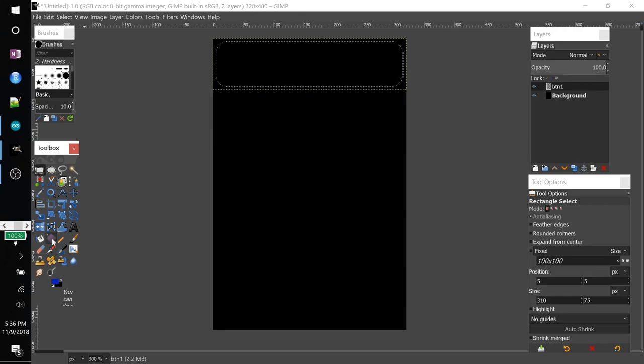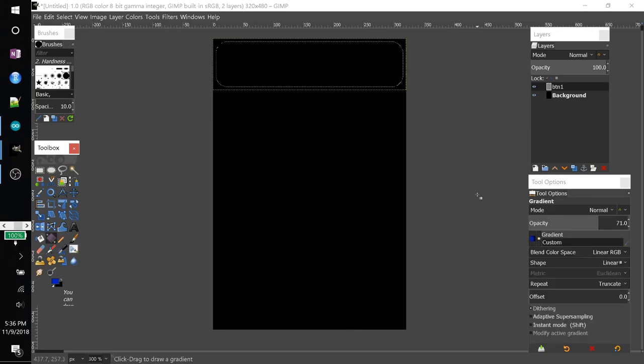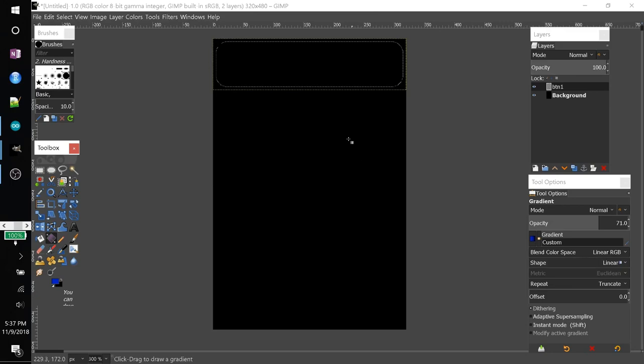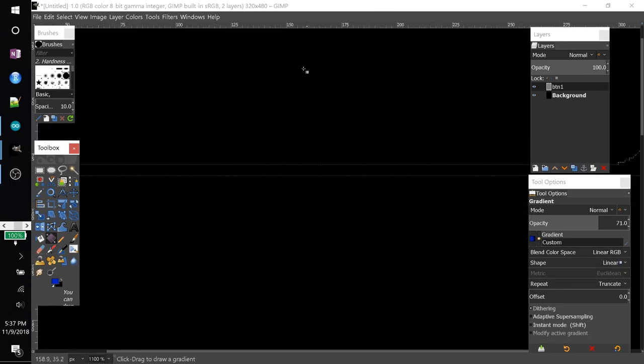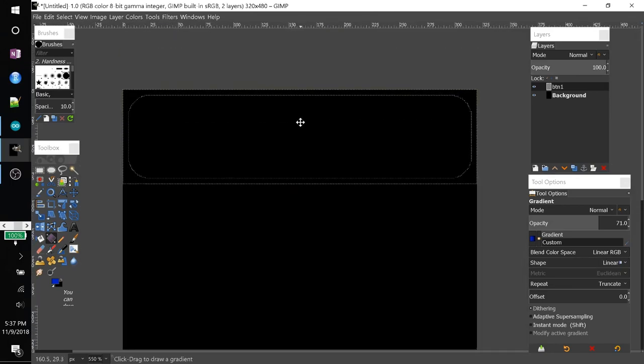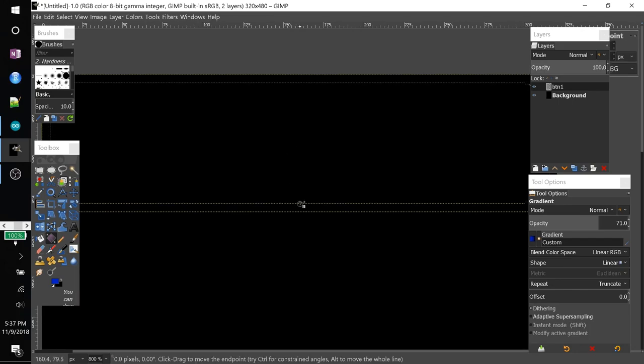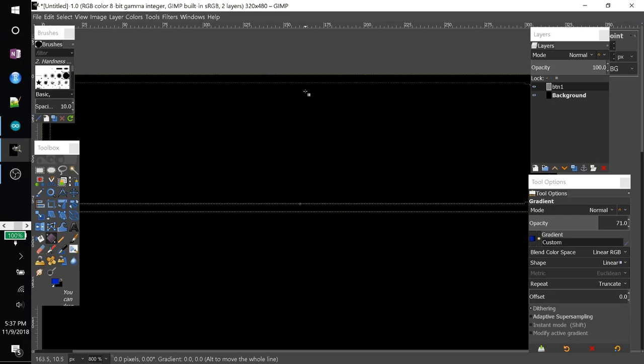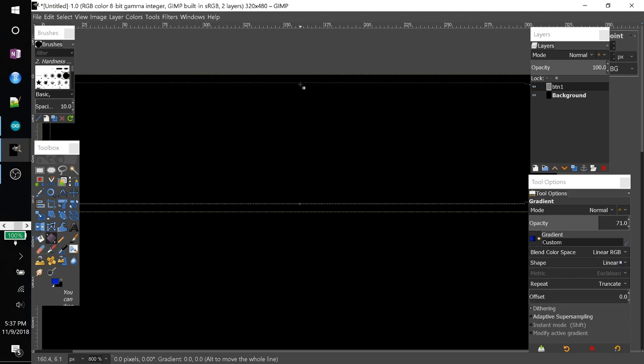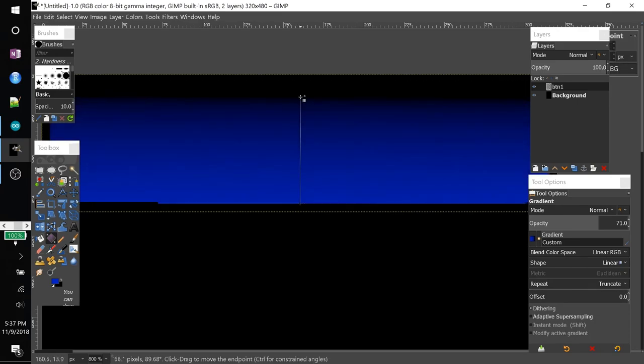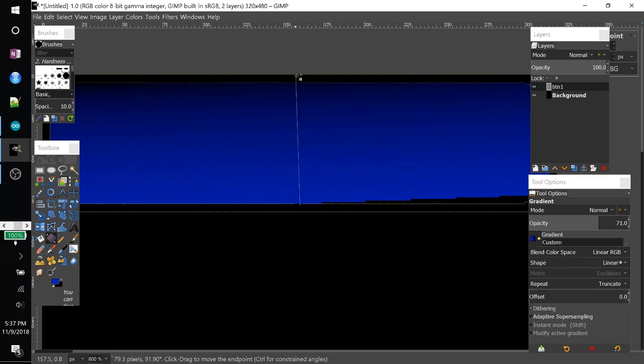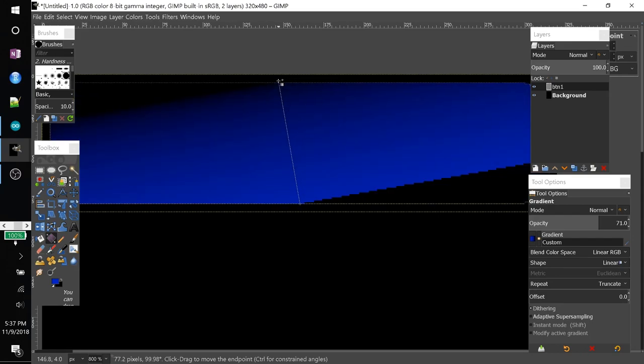And we're going to go ahead and use this gradient tool. And I think it looks very nice if we just keep it on linear. And so what I'm going to do is I'm just going to zoom in a bit, reposition, and I'll come down to the bottom of it. And I'll try and get the most vertical line that I can. Just click and drag straight up.